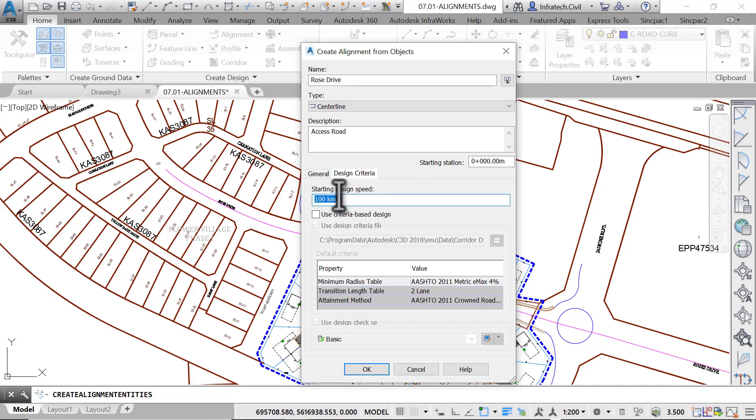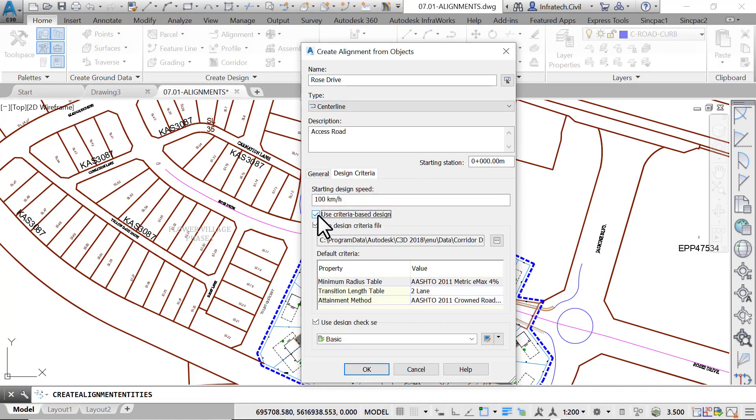This option is mostly used for the design of major roads when calculations such as superelevations are needed. To make these calculations, we can perform a criteria-based design. We can use this method to meet a certain criterion when a standard file is supplied by a Department of Transportation. In this case, the default file is the Civil 3D Metric 2011 Roadway Design Standards XML file.